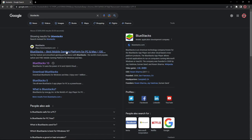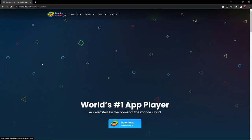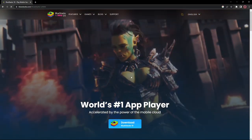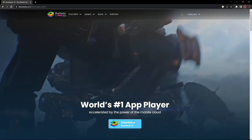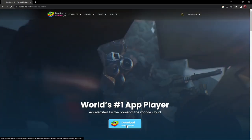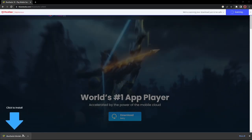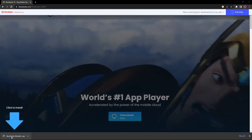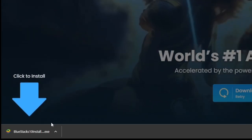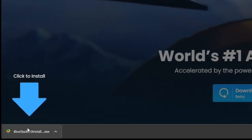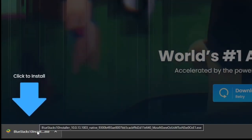What you're going to want to do is click the Bluestacks 10 link right here and it will take you to the download page. Then click the download button here, and as you can see in the bottom left corner of the screen I have the Bluestacks 10 .exe file. Click this and it will download all the files needed to open the installer.